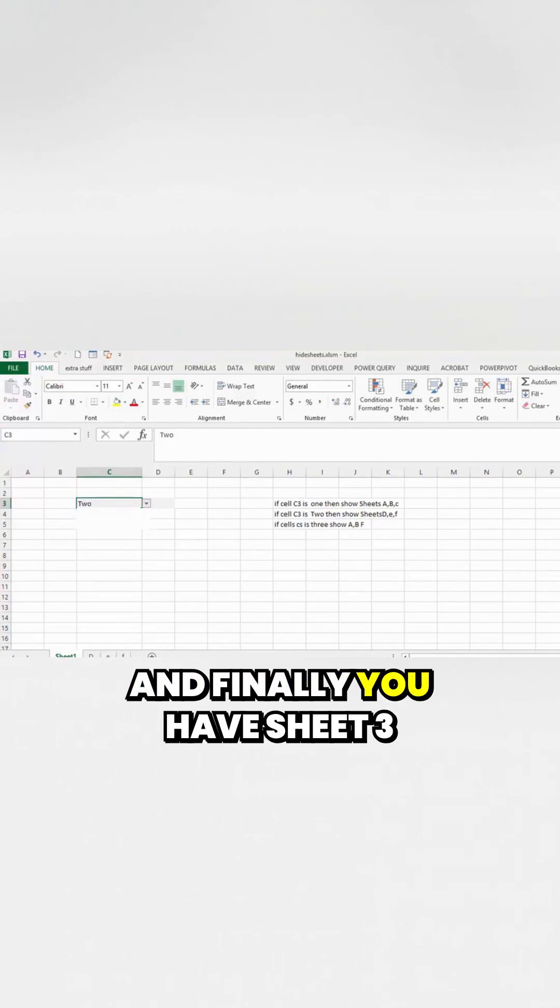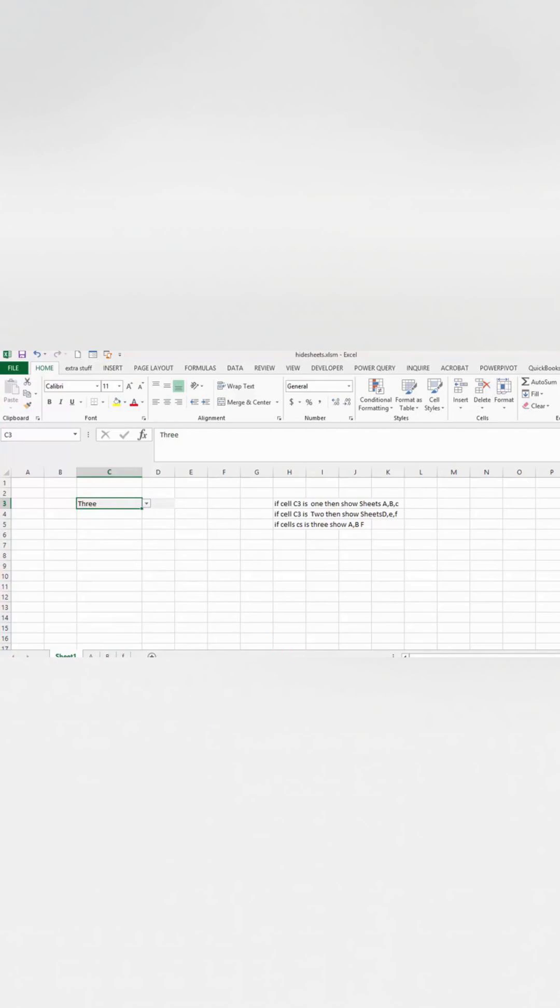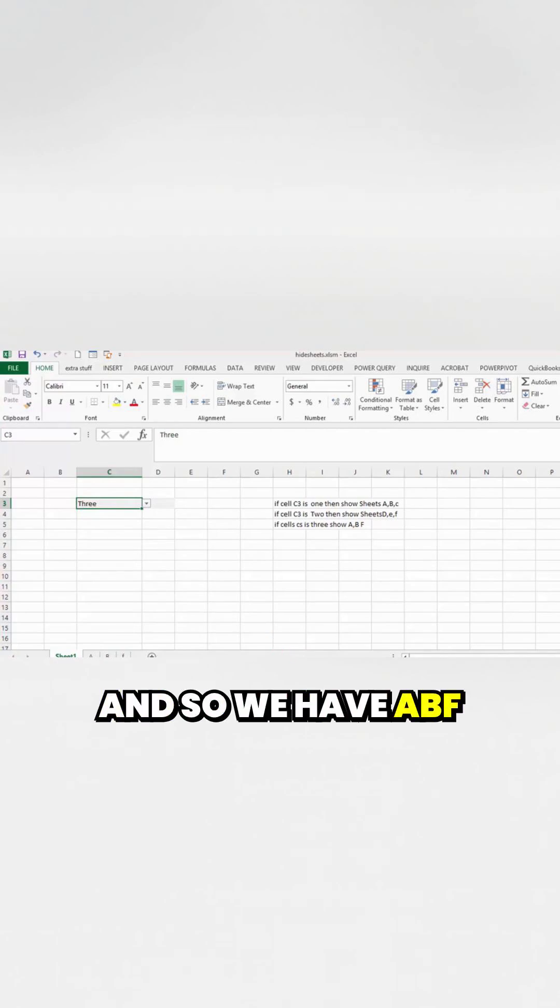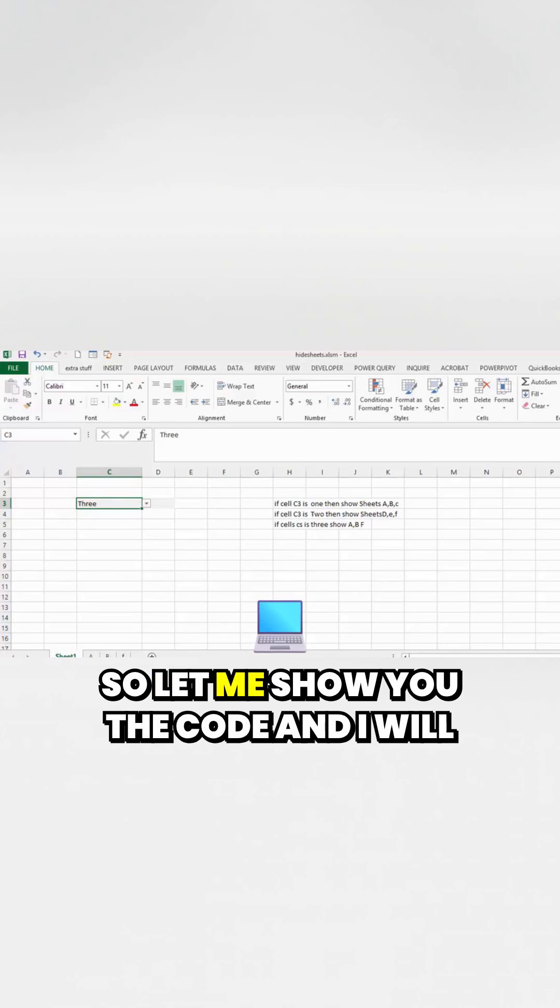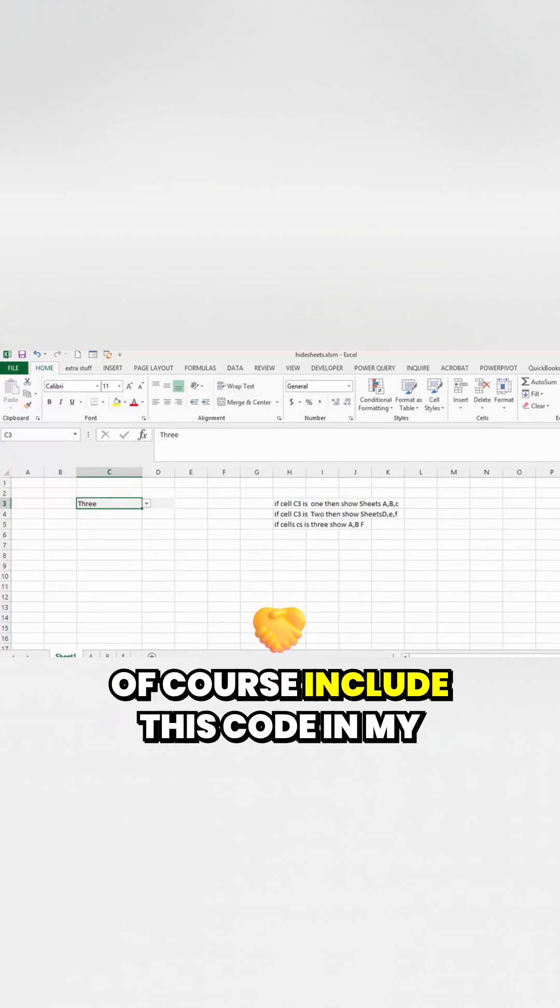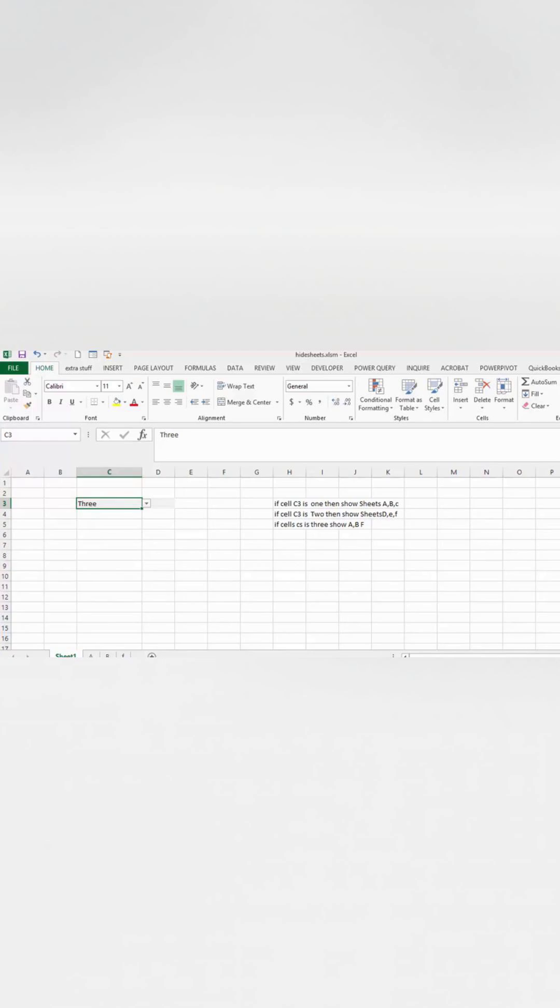And finally you have sheet 3 and it goes cells A, B, F. So we have A, B, F. So let me show you the code and I will of course include this code in my description of the video.